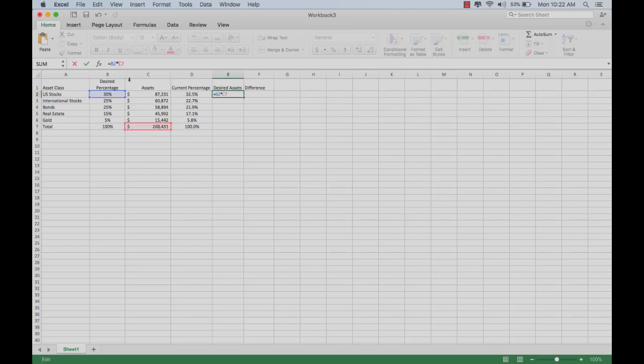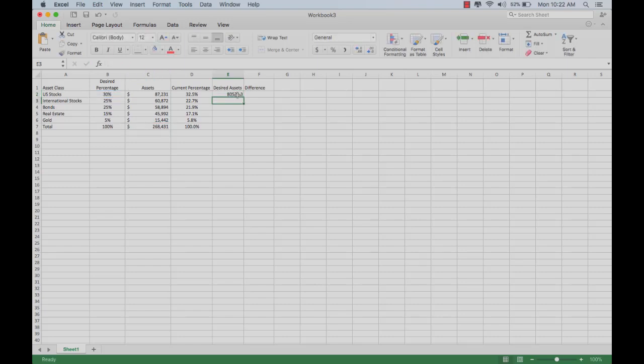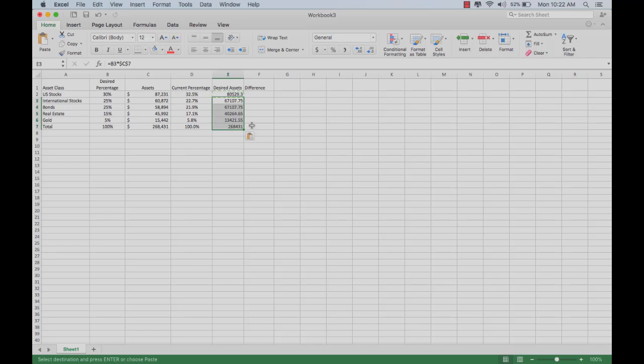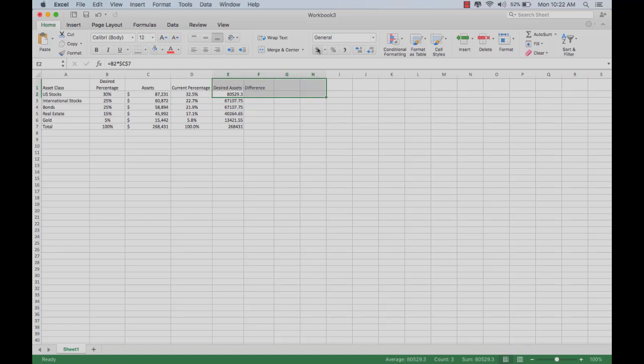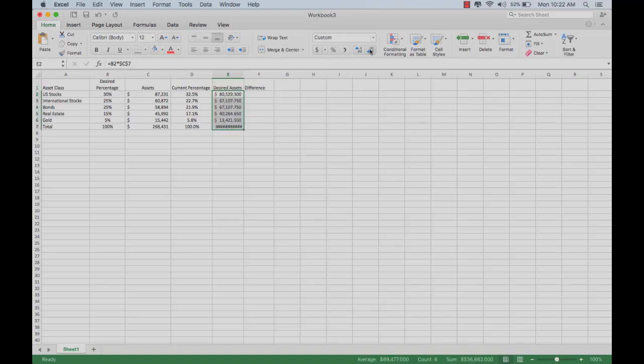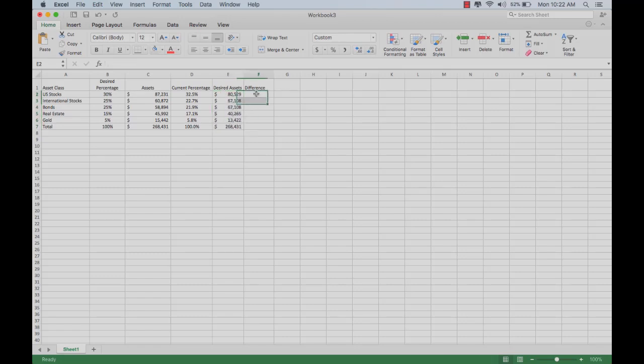So B2 times C7. Let's put those dollar signs in there so that C7 is held constant when we copy and paste. Then you can copy and paste all the way down here. Once more, we can set that up as dollars.